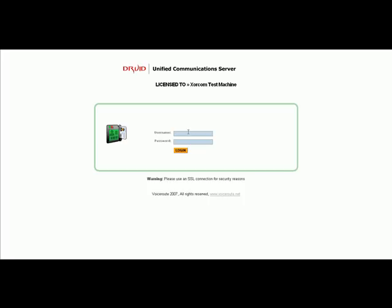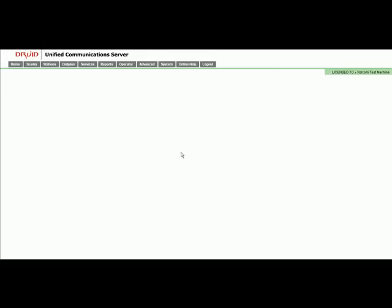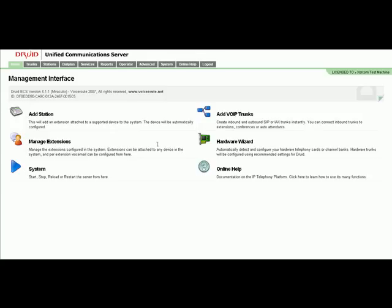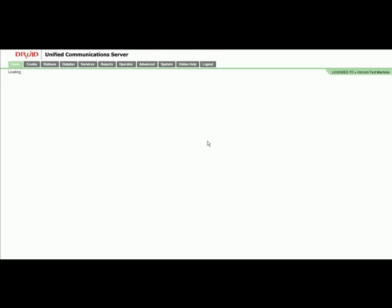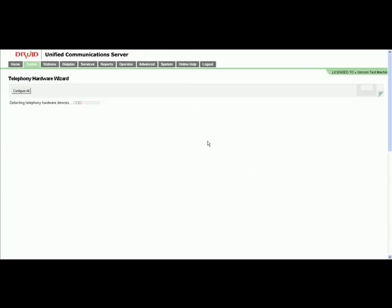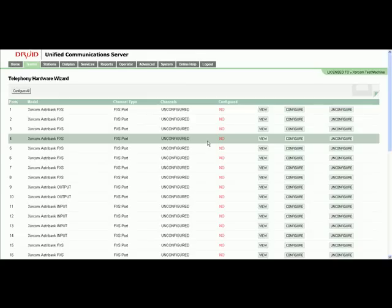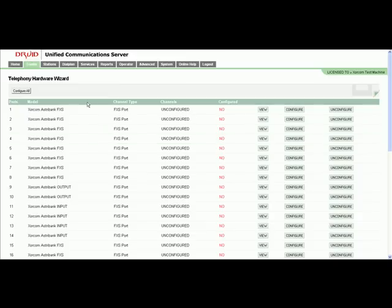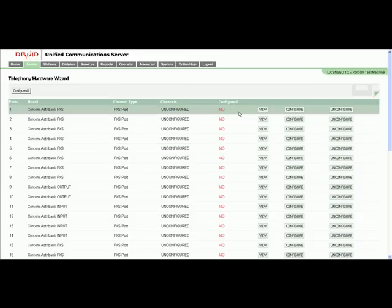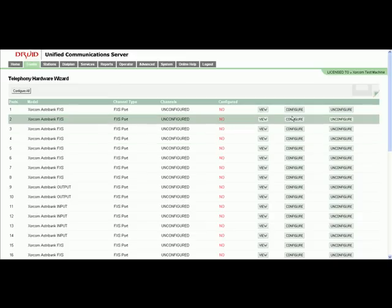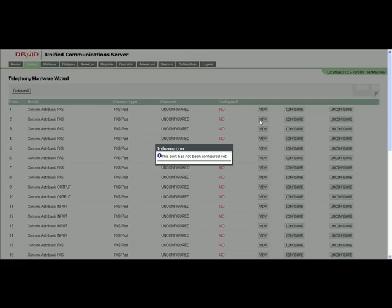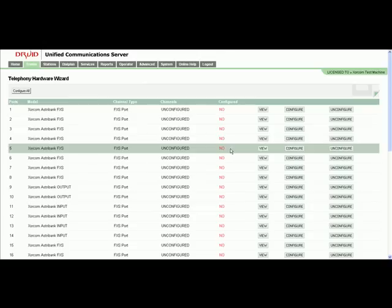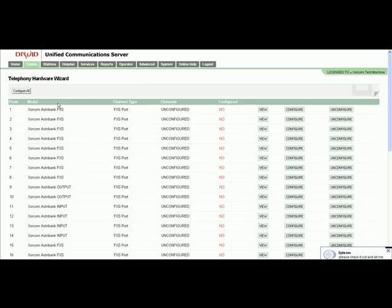Once you've finished installing Druid UCS, you can come to the web portal and log in as admin-admin to become administrator. Now we're going to configure the Xorcom FXS modules. Click on Hardware Wizard on the main page and you see all the 38 FXS inputs as well as input and output. It's 32 FXS and an extra 6 input and output for alarms and relays.